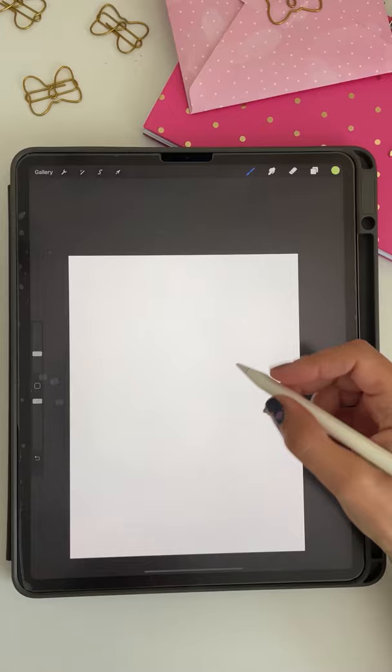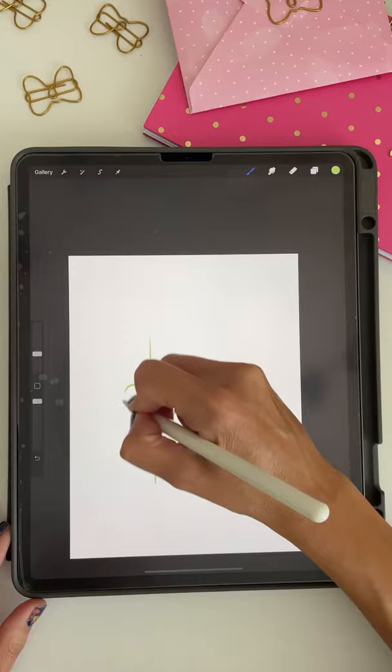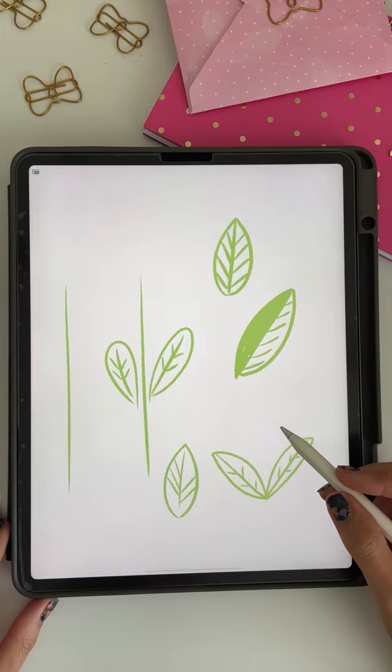You can make a set of stems and leaves. Create all your elements in individual layers so you have lots of fun pieces to play around with to create your own flower bouquets and for a pattern.